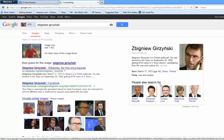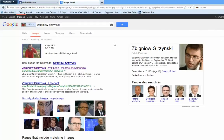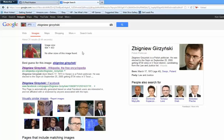Now if this guy contacts me again I'm going to send him a link to this video I'm going to post on YouTube, because it's very obvious that this guy isn't Paul Houston. I'm not trying to say anything negative, but I want to make sure that you can use this tool to protect yourself.